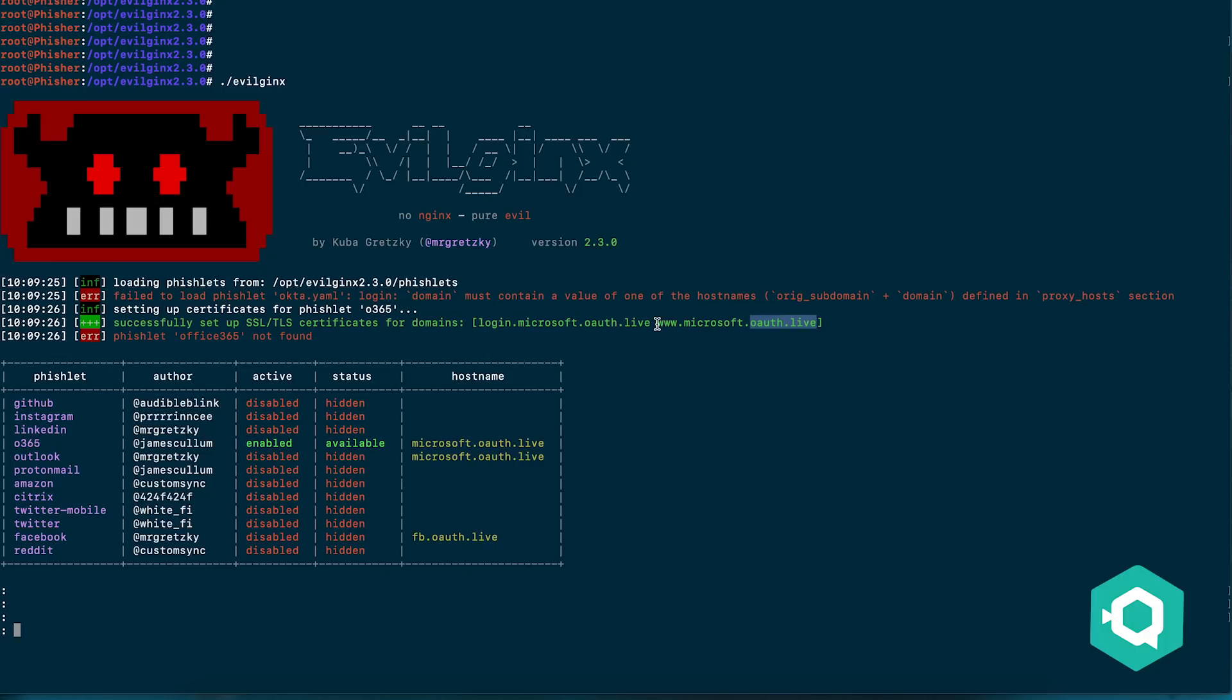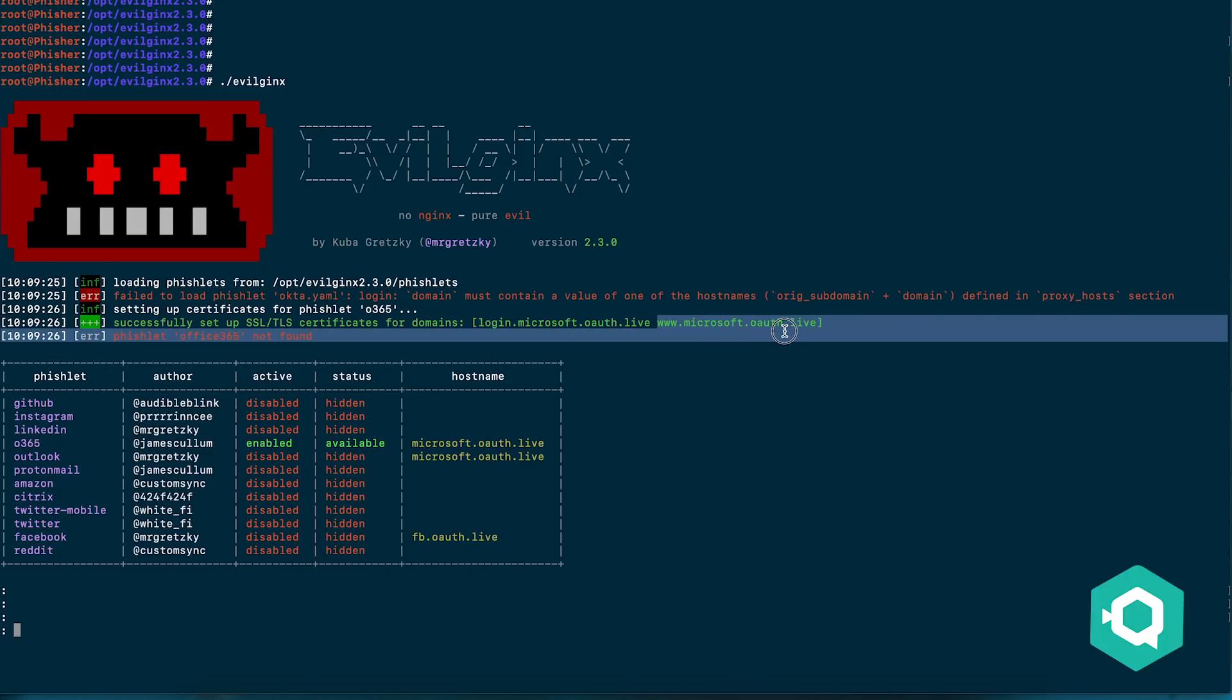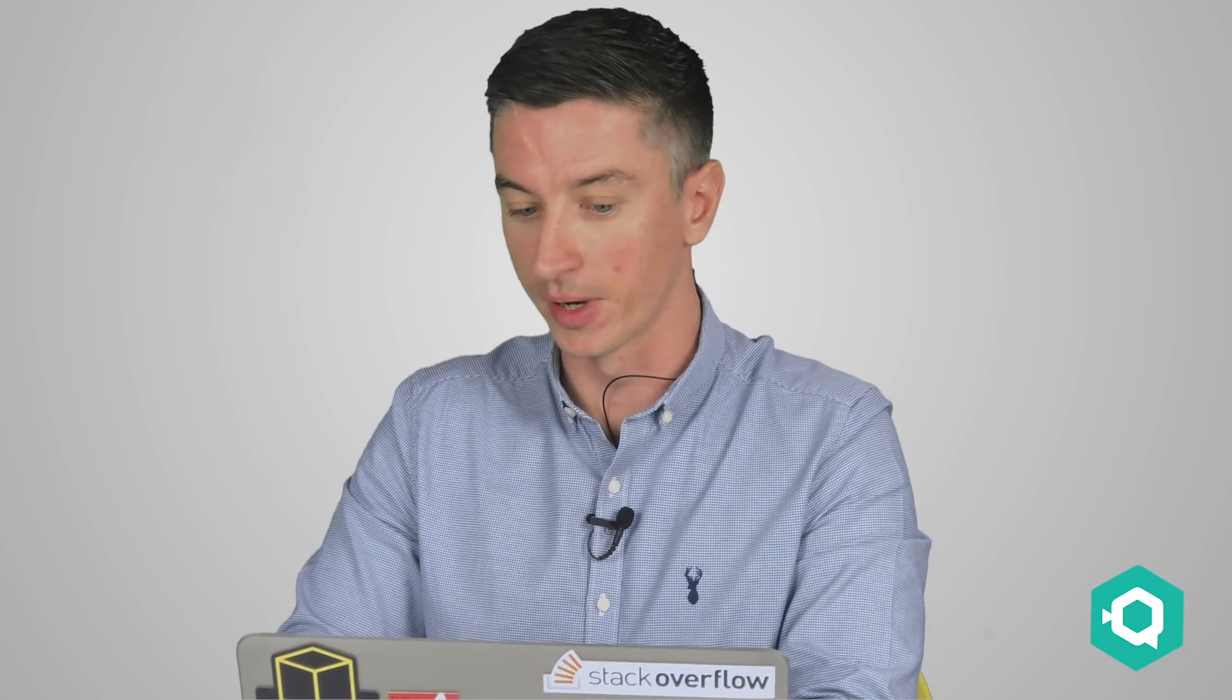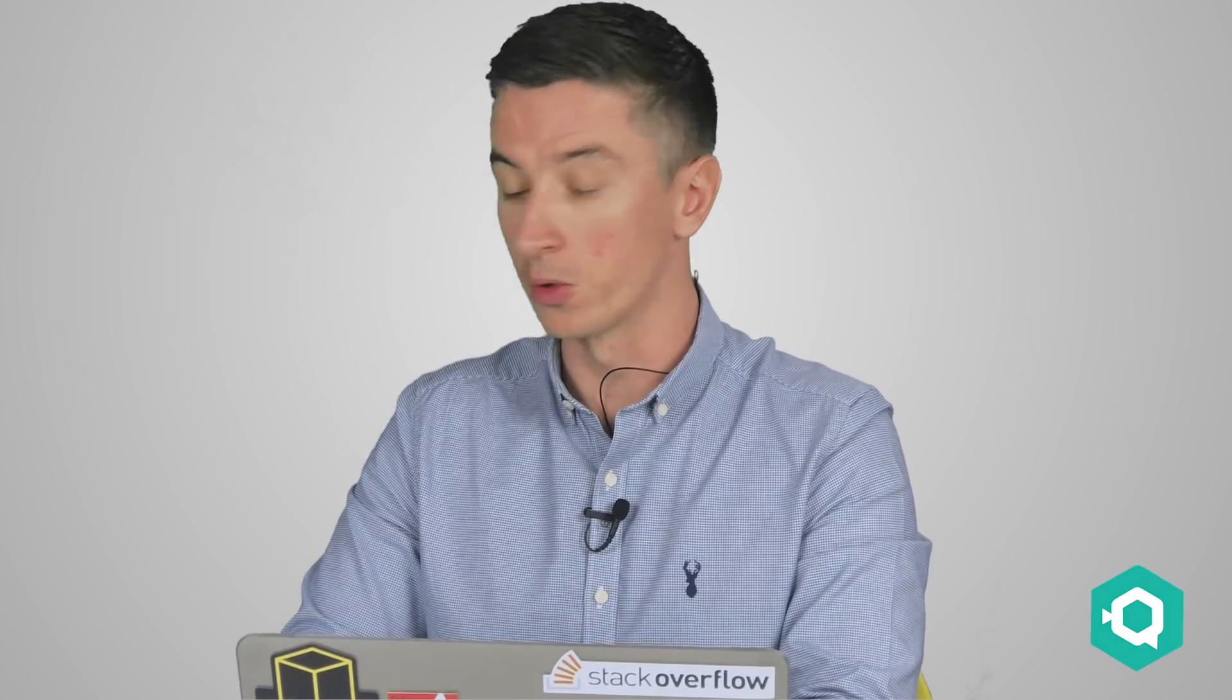The subdomain in front of this is www.microsoft.oauth.live. So although it looks like a Microsoft domain, actually in fact the top level domain, the OAuth.live, is where we're routing the traffic to. It's just a subdomain but to the unsuspecting user this may look official, especially with a particular tool we're using.